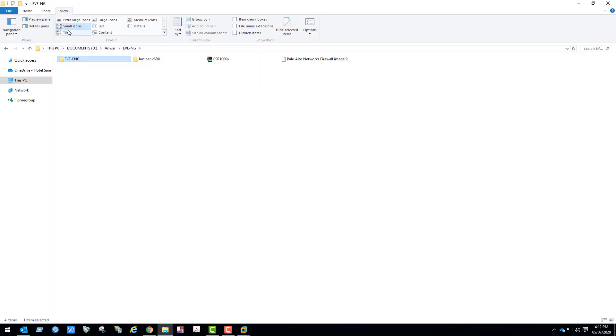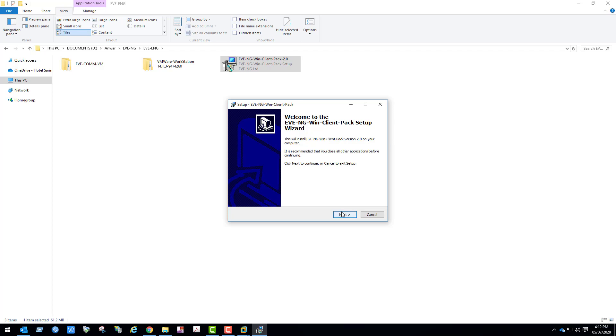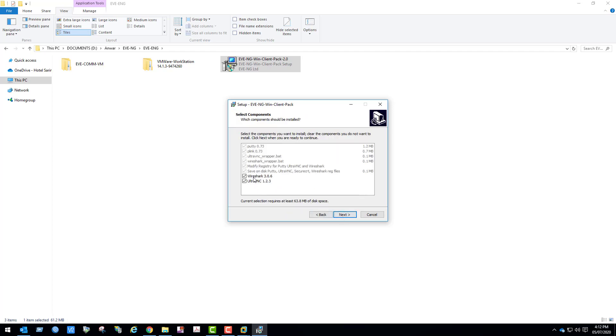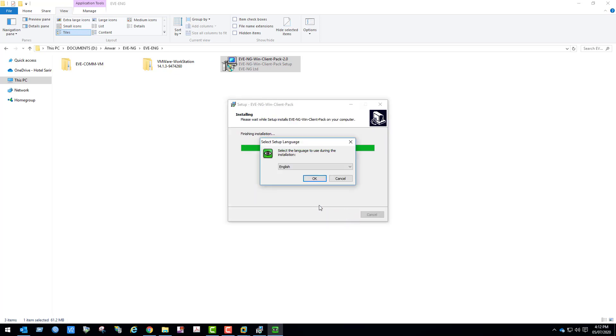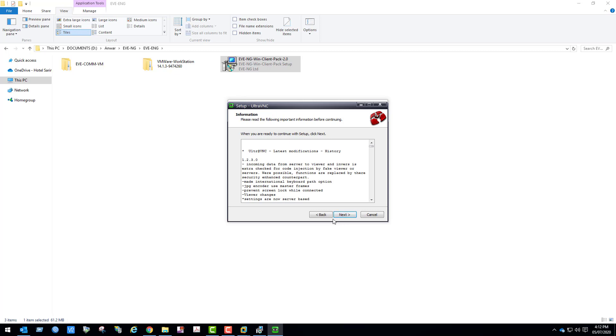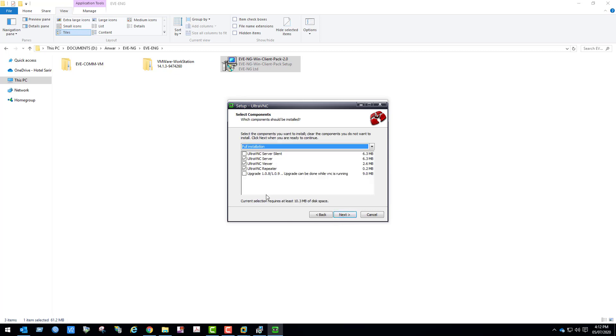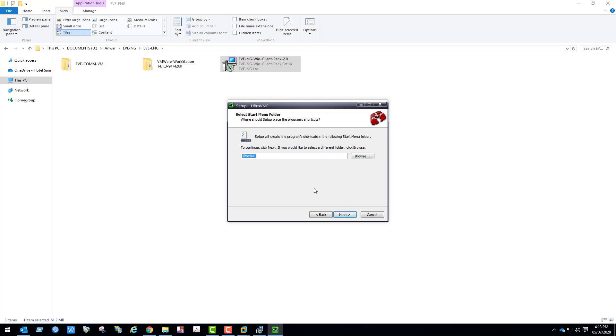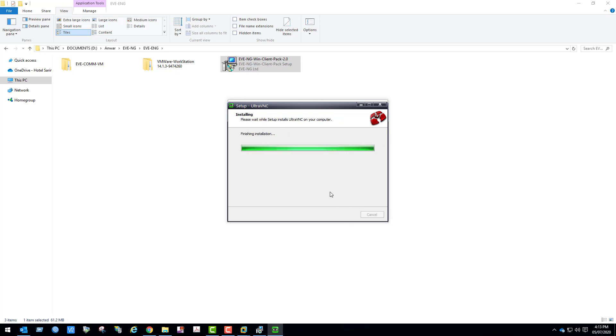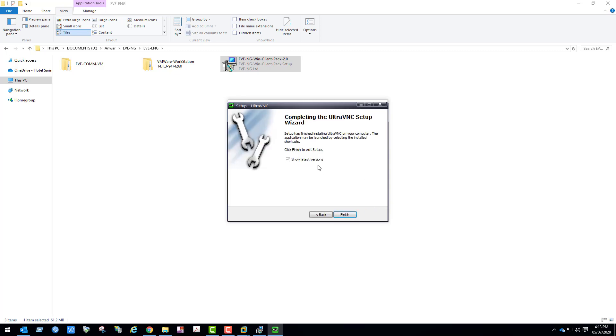Now install Windows client pack. Double click Windows client pack. We can see Wireshark and UltraVNC is included. I accept the license agreements. Leave everything default and proceed with the installation.